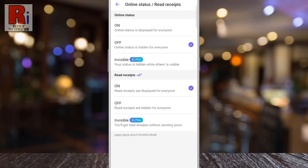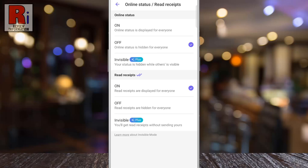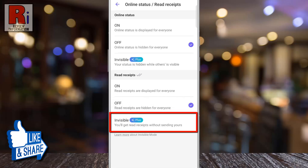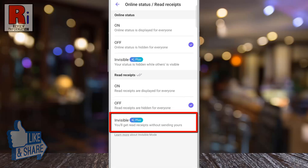If you think about the read receipts, by default it is visible for everyone. To hide it from everyone, select off. Viber Plus users can be invisible also, which means they will get receipts without sending theirs.